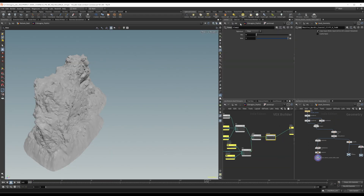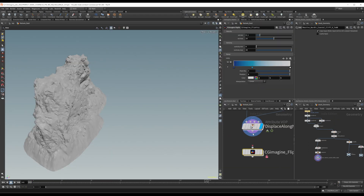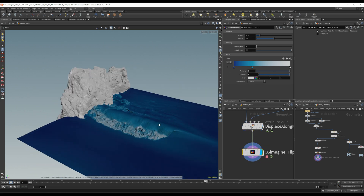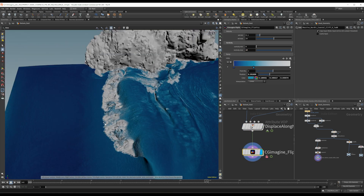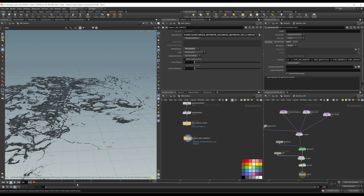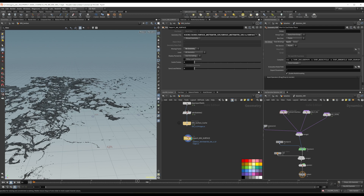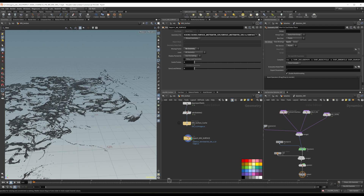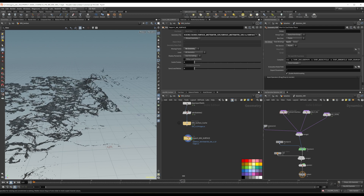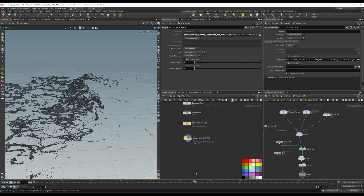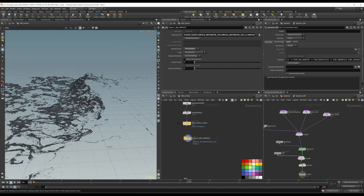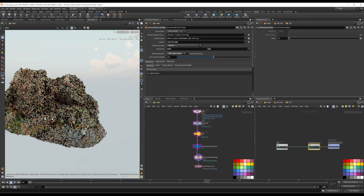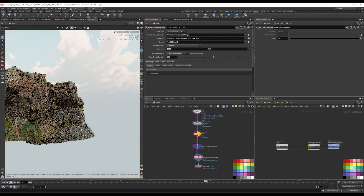Along the way, we will also discuss how to set up an efficient simulation and create complex white water without straining your computer resources, and how to break down a complex shot to solve your challenges individually, without ever losing track of the whole.